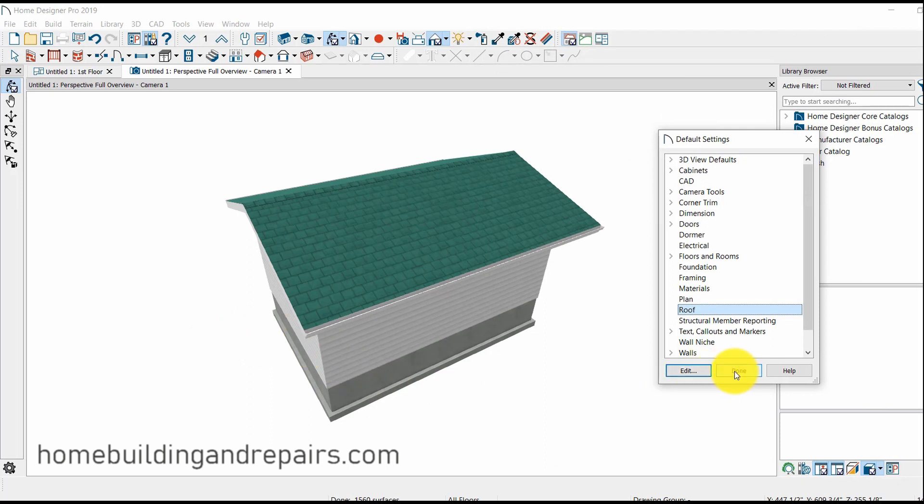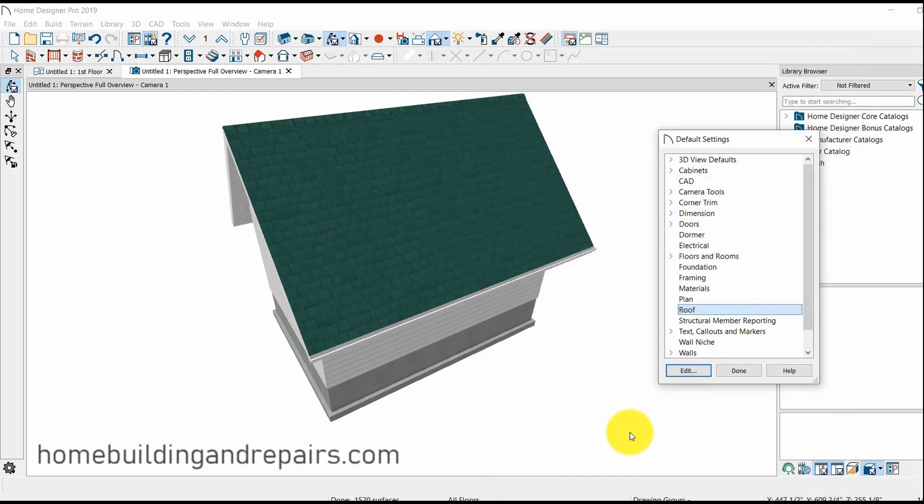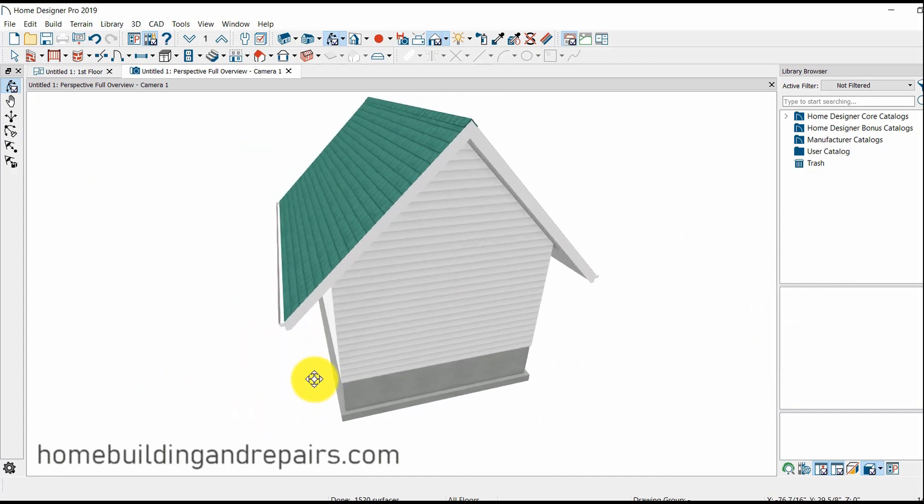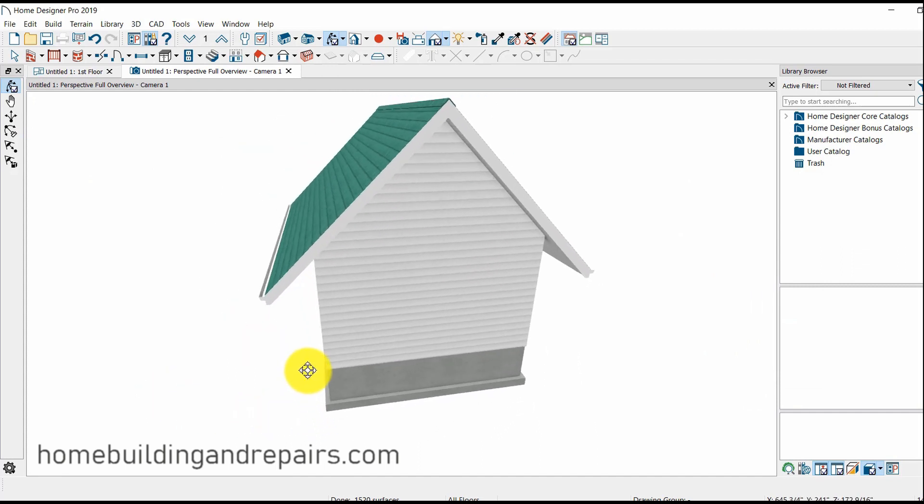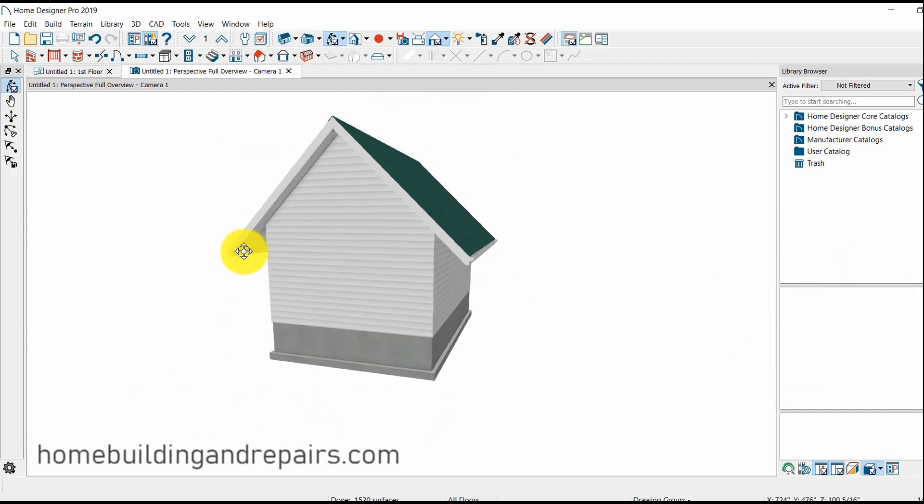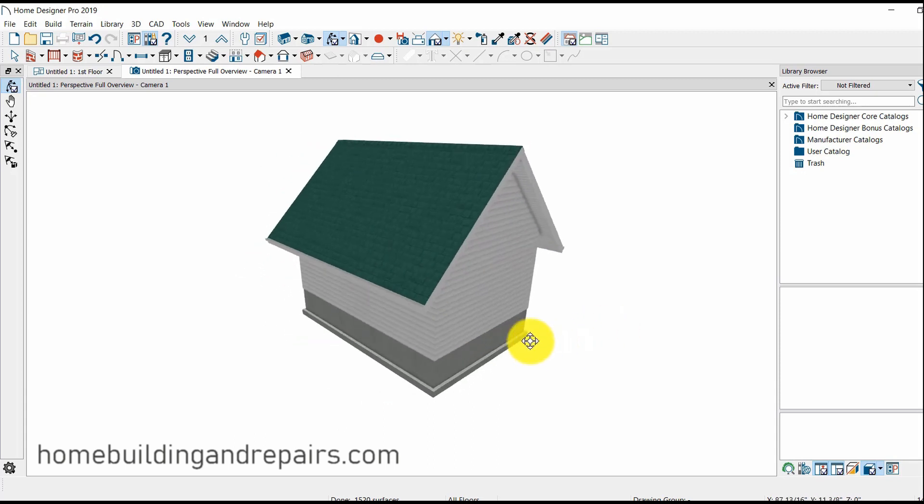Now let's just go ahead and go back to the roof. We've seen what a 4 and 12 looks like. Let's change this to a 12 and 12. OK. So now we have a really steep roof done. 12 and 12. I'll give you an idea here. And we have our three foot overhang.